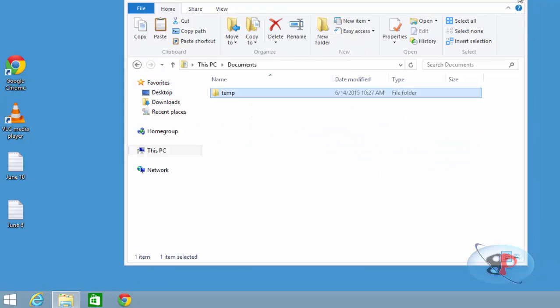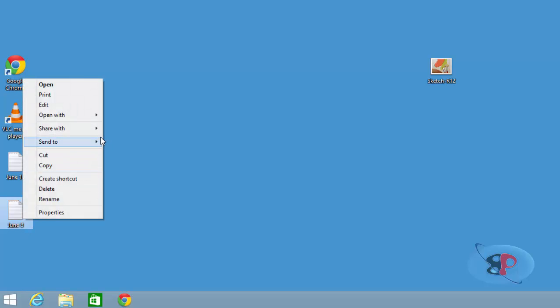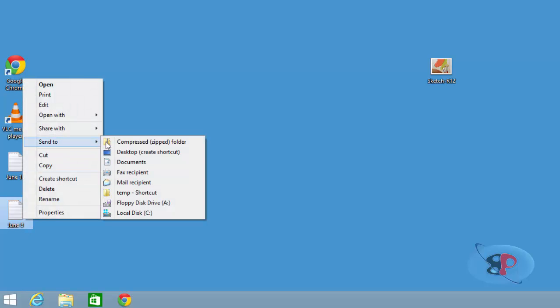Now if I close and if I go to any file, right click and click send to, I can see the temp folder.